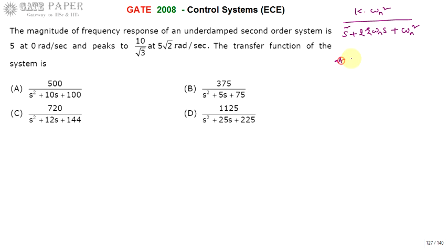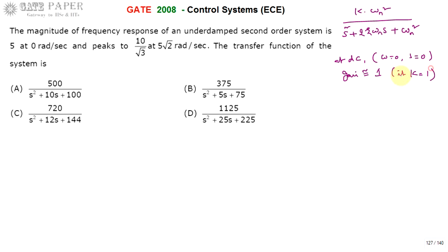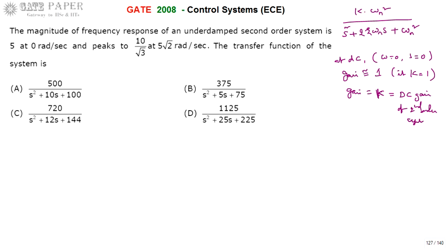At DC frequency, omega is equal to 0, that is s is equal to 0. At that point the gain equals 1 if k equals 1, and the gain equals k, the DC gain. Generally we assume DC gain is 1, but whenever DC gain is given you must consider k. So k is treated as the DC gain of the second order system, which is k times omega_n squared.